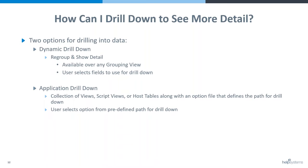Dynamic drill down is available over any view with a group by statement or any grouping view. And the users are given a list of fields that are available from that view to use for drilling, and then it's all done on the fly.